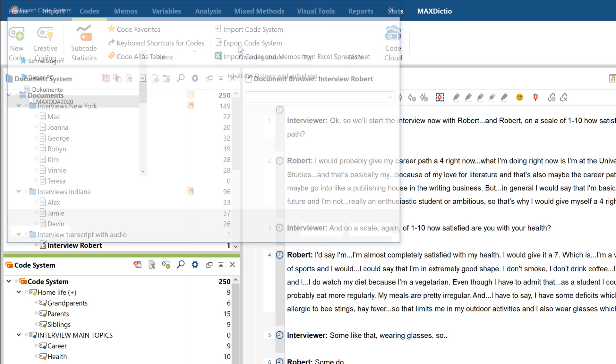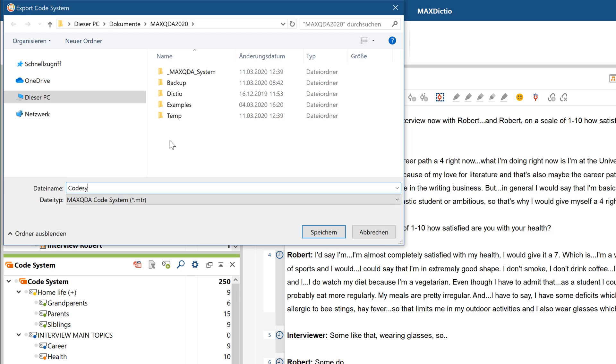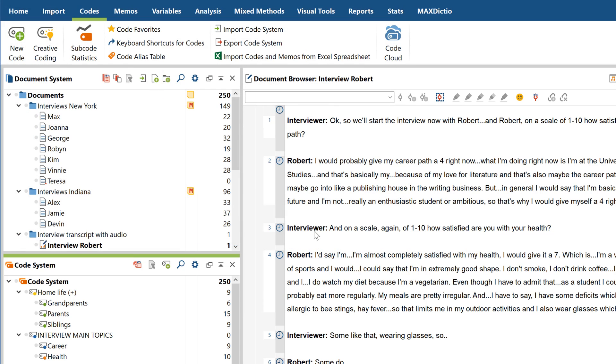So, those are all the basics of organizing your codes in MaxQDA. Thank you for watching, and we wish you continued success with all your projects.